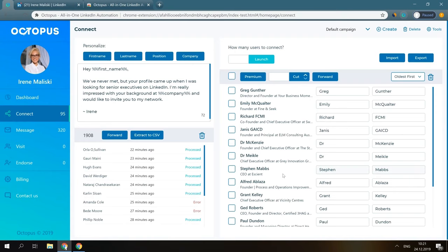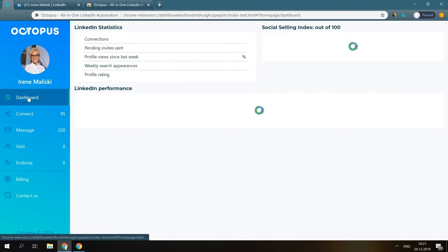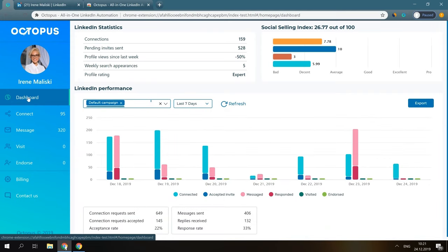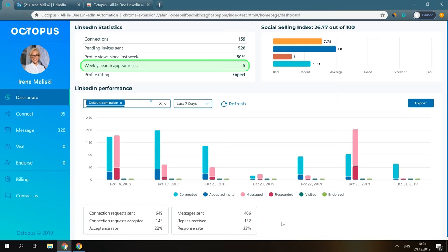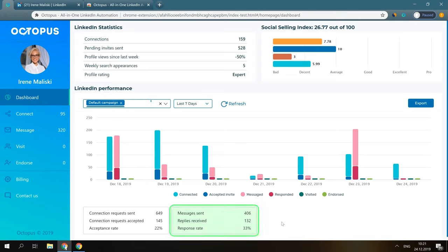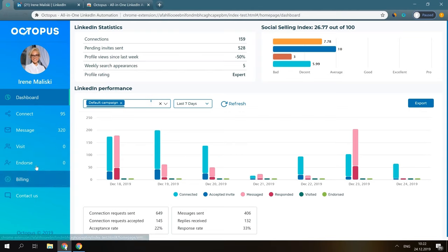Octopus CRM grants access to your personal dashboard with analytics designed to help you evaluate your marketing efforts and observe the main LinkedIn stats, like LinkedIn profile views, weekly search appearances, social selling index, and watch the performance of your campaigns, including the acceptance rate of your connection requests, your average response rate, and more. And here are tabs that correspond to the automated action you would like to perform.